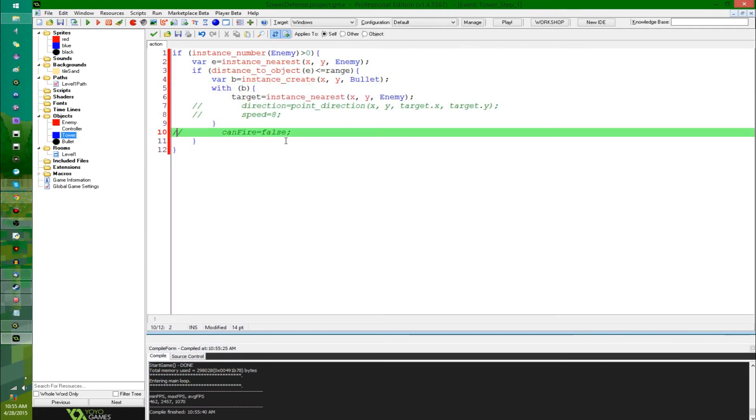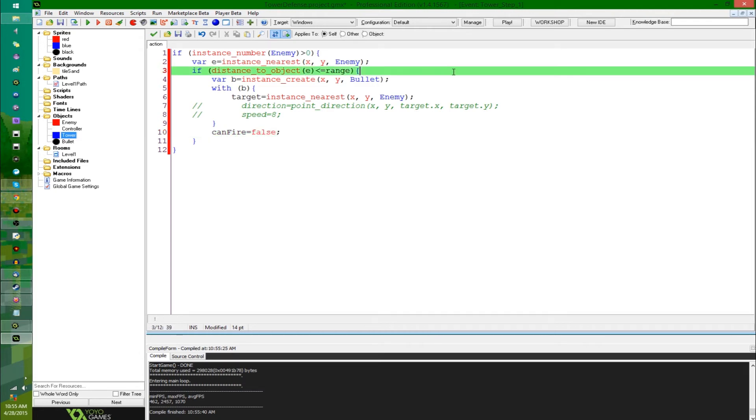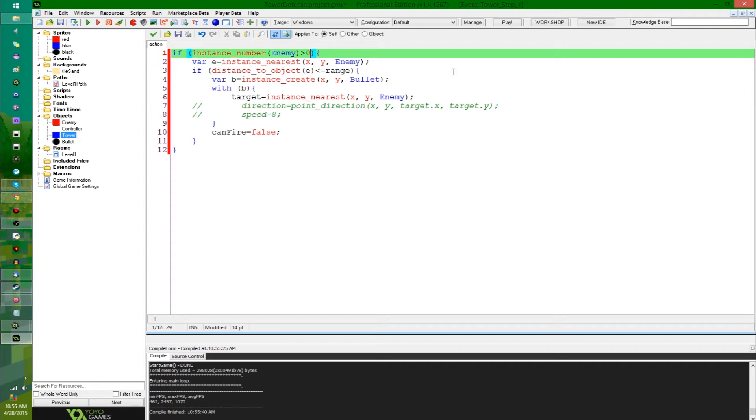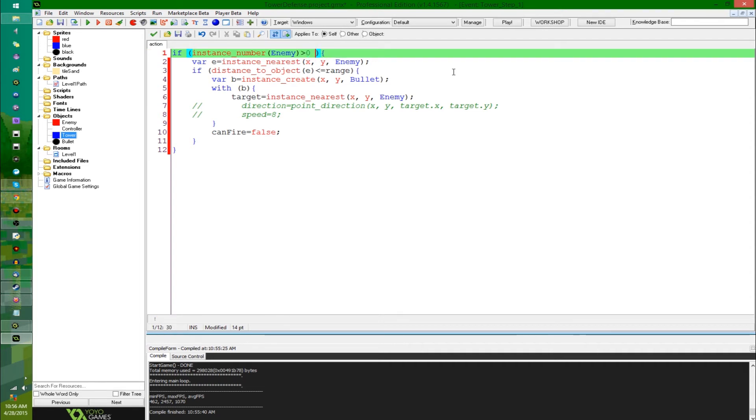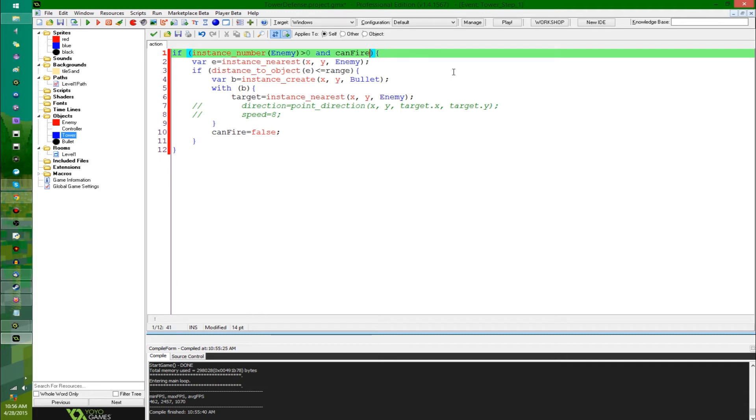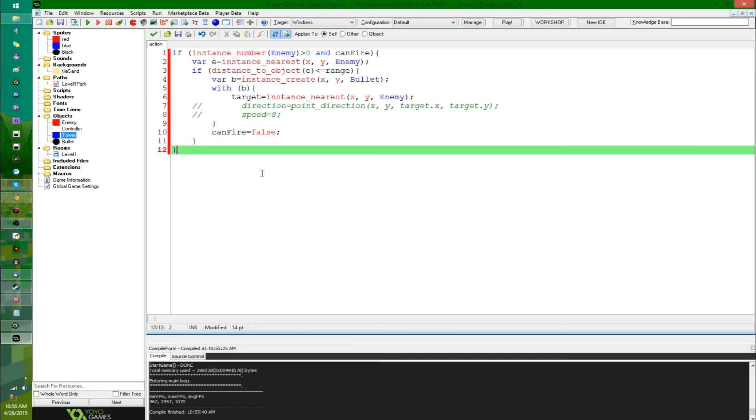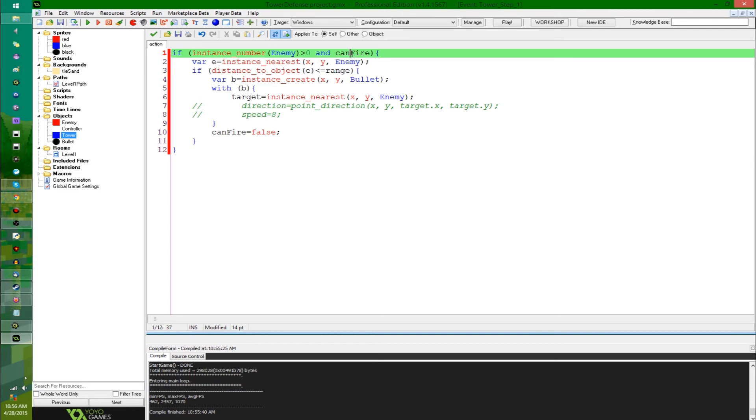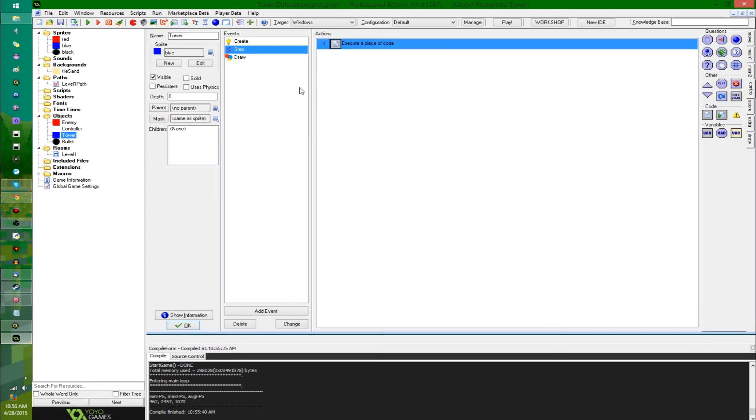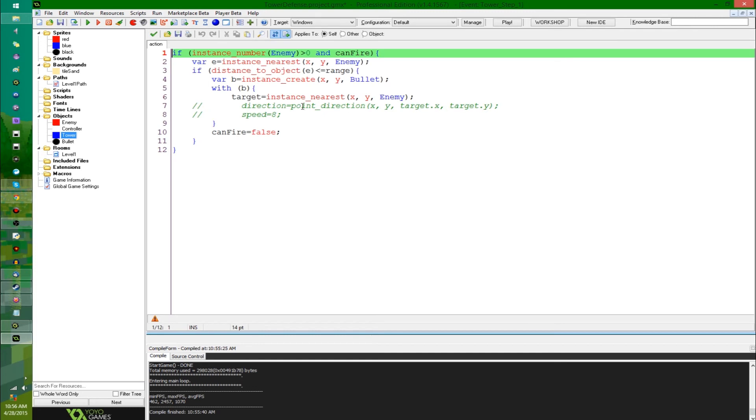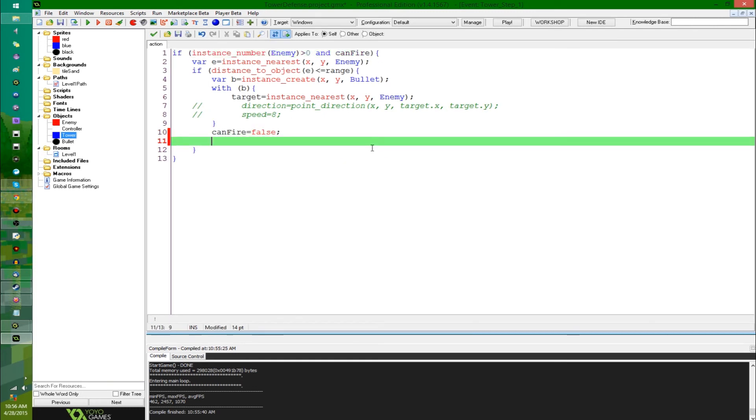And so now I'm going to deal with the recharge. I'm going to say, can fire equals false. Also, if there's more than one enemy on the screen and, double ampersand to signify and, can you still do, oh, cool, you can still actually type the word and. Personally, I'm more used to double ampersand, but for the sake of teaching and stuff, I guess there's no harm in just writing out and. So we're going to say and can fire.